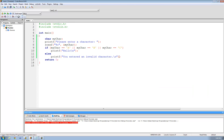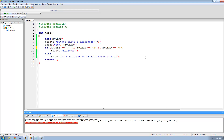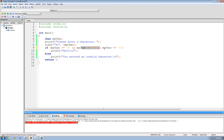Now let me show you one more thing. We did or using double vertical bars. You can also do and using two ampersand symbols — you need two ampersand symbols, so make sure you put two. Now what it says is if my character equals capital A, and my character equals capital B, and my character equals capital C, then print out hello. Well, that's impossible — my character cannot be equal to A, B, and C at the same time.